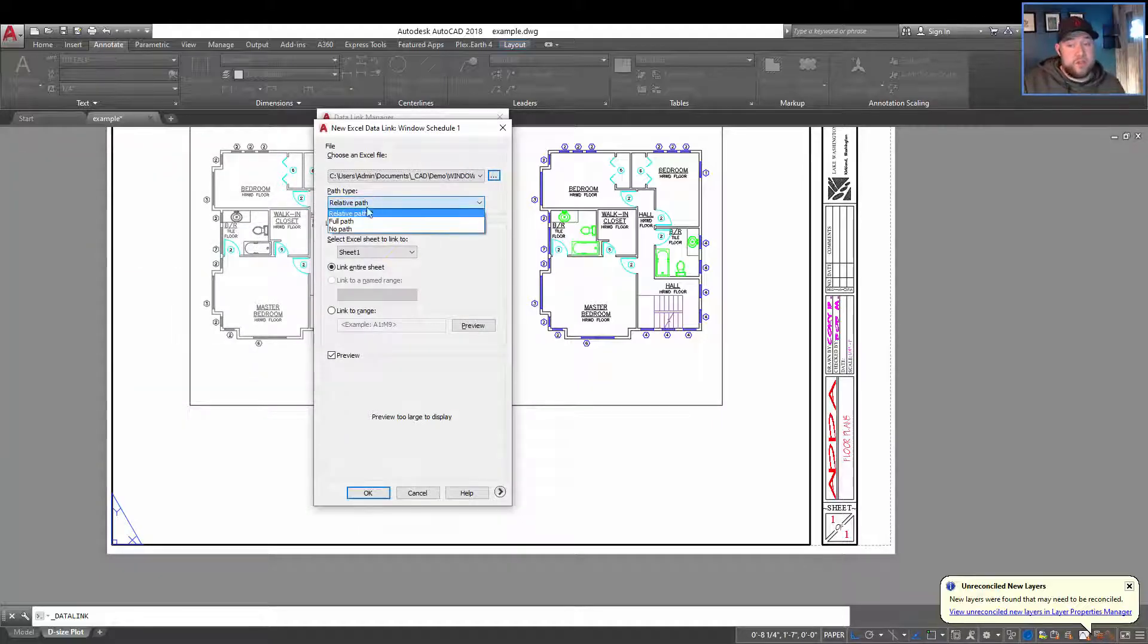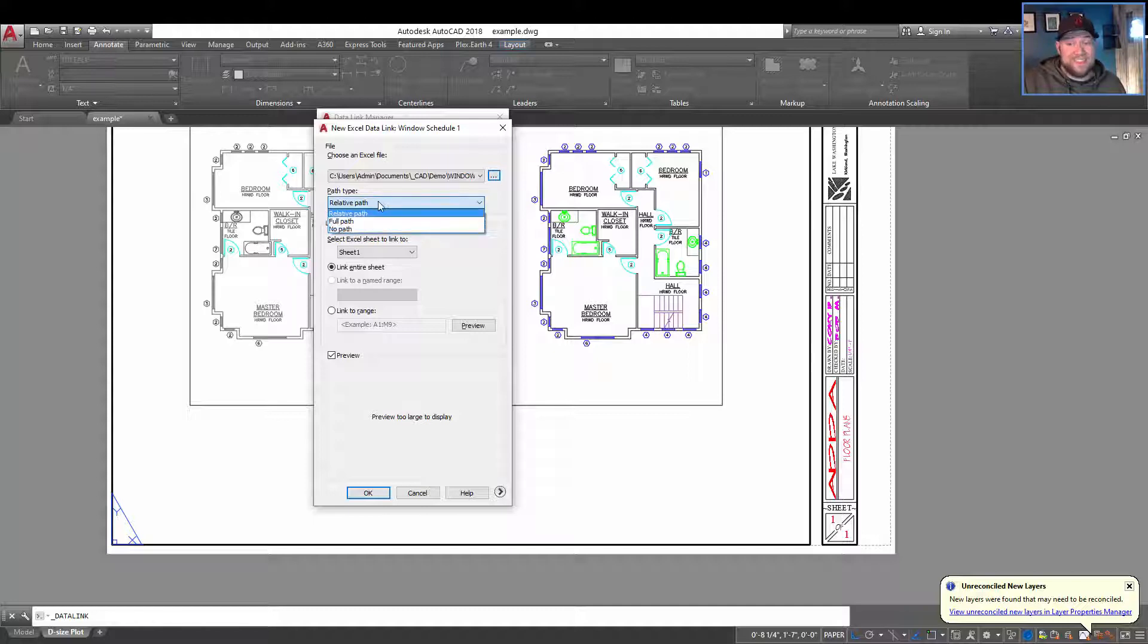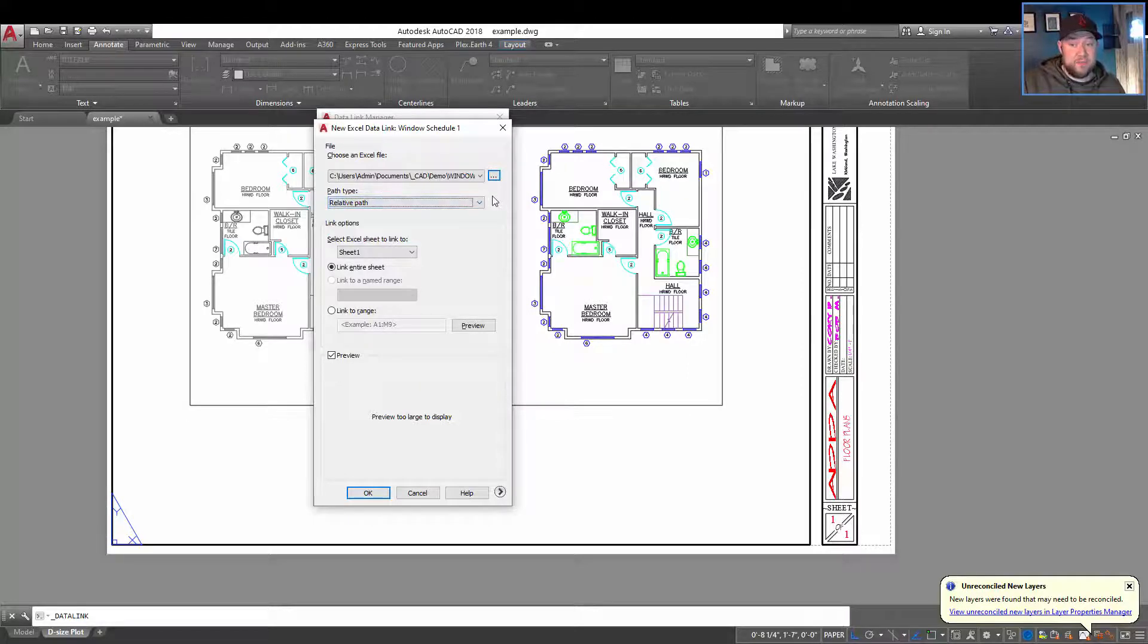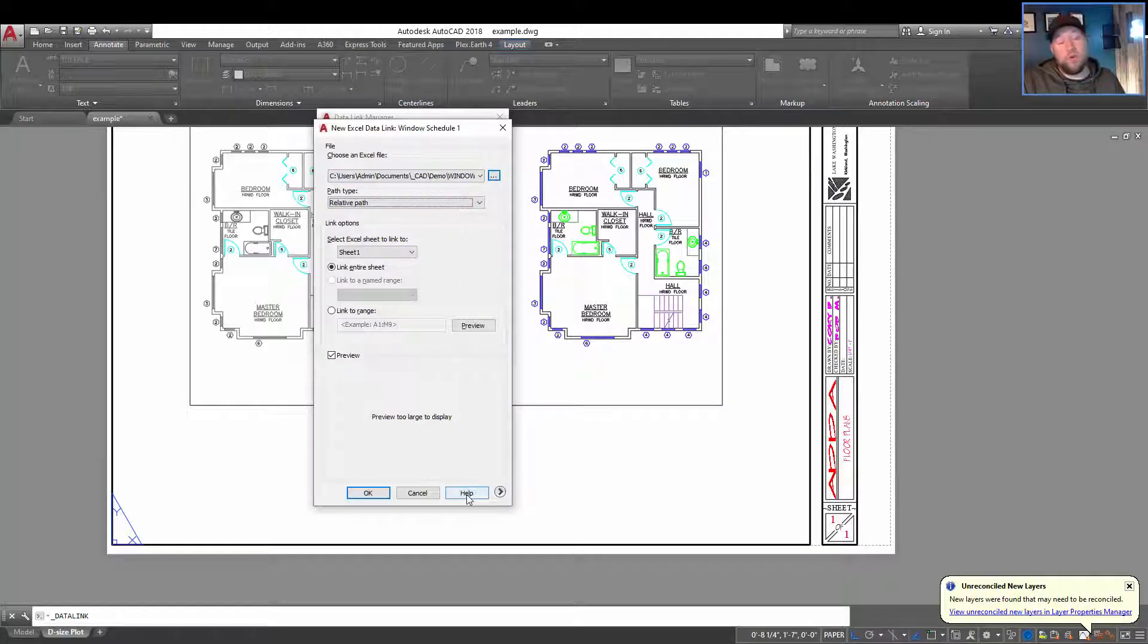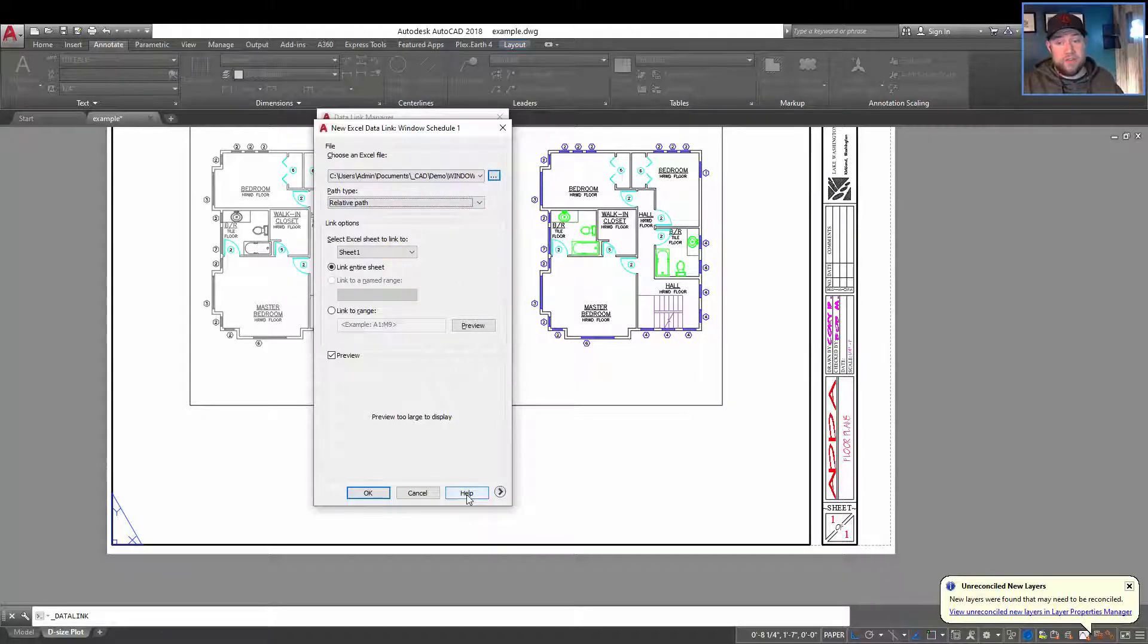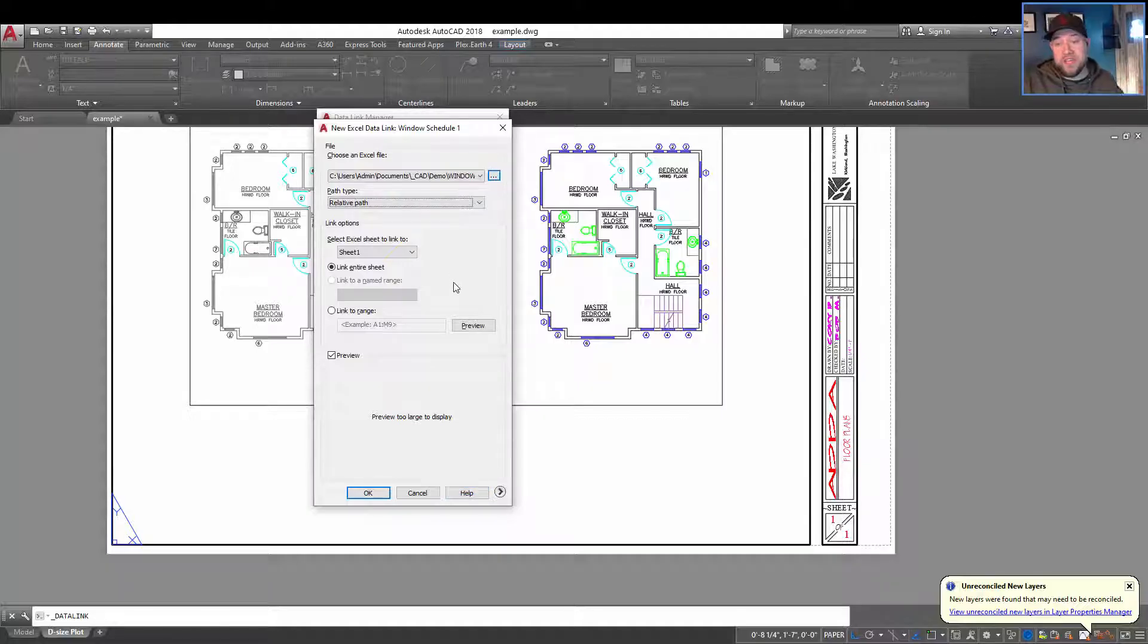Next, you can choose whether it's going to be a relative, full or no path. This is the same as XRefs. I'm going to leave it as the default relative. If you need more information on that, you can click the help or look up how these paths work within XRefs or data links.